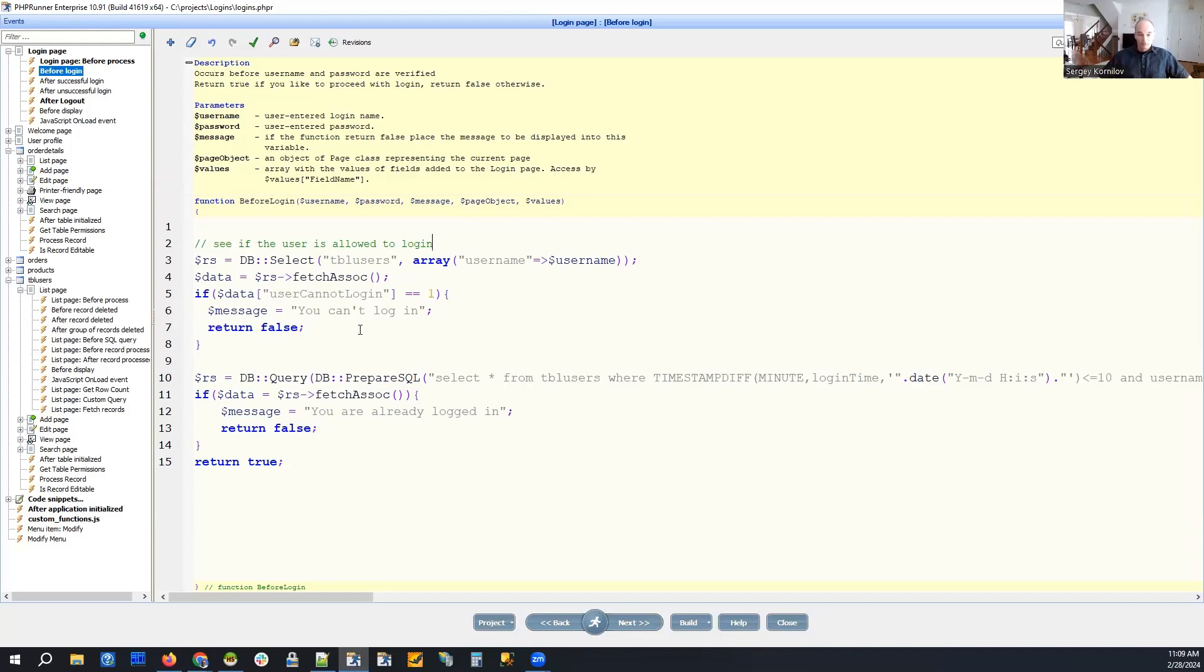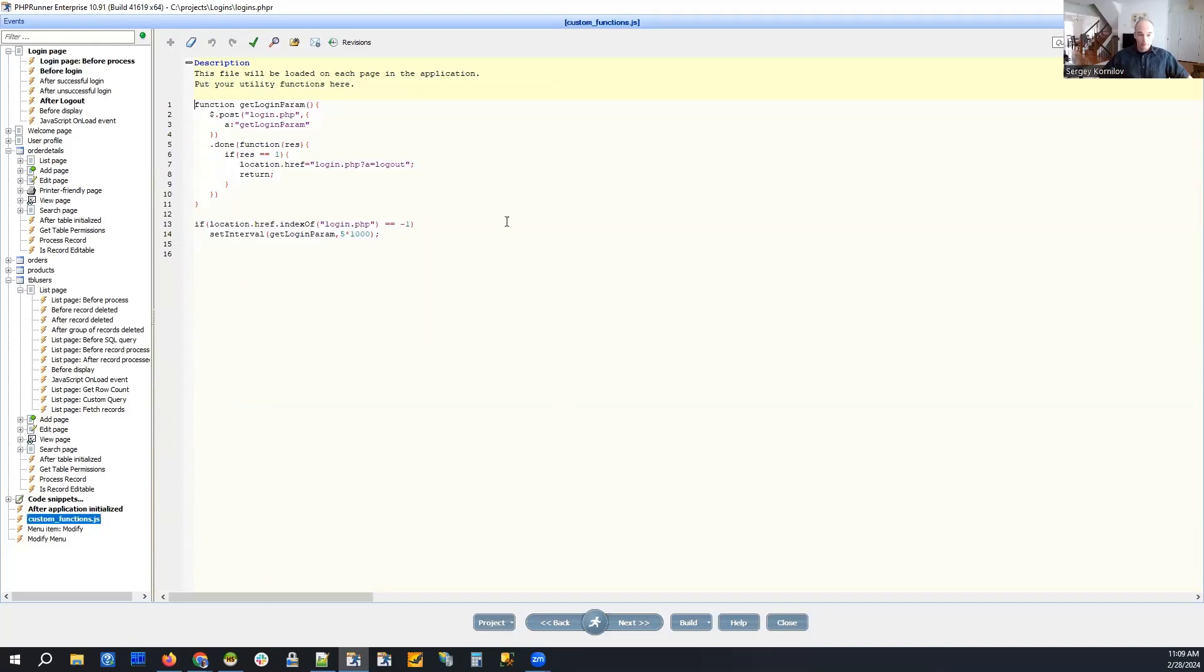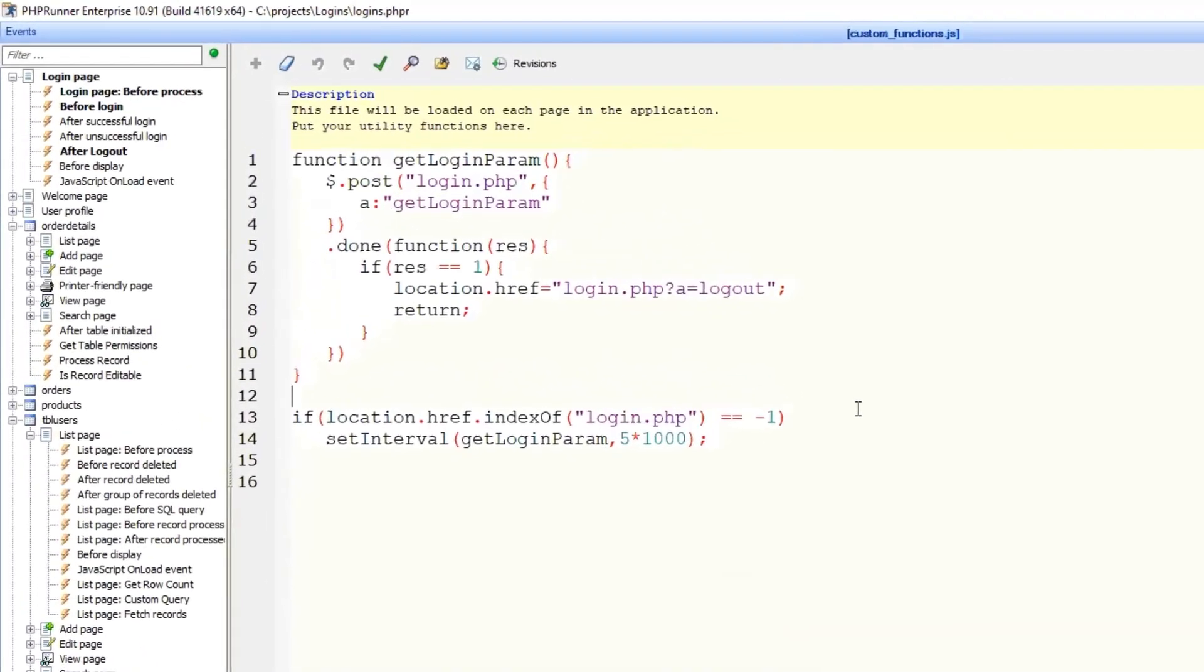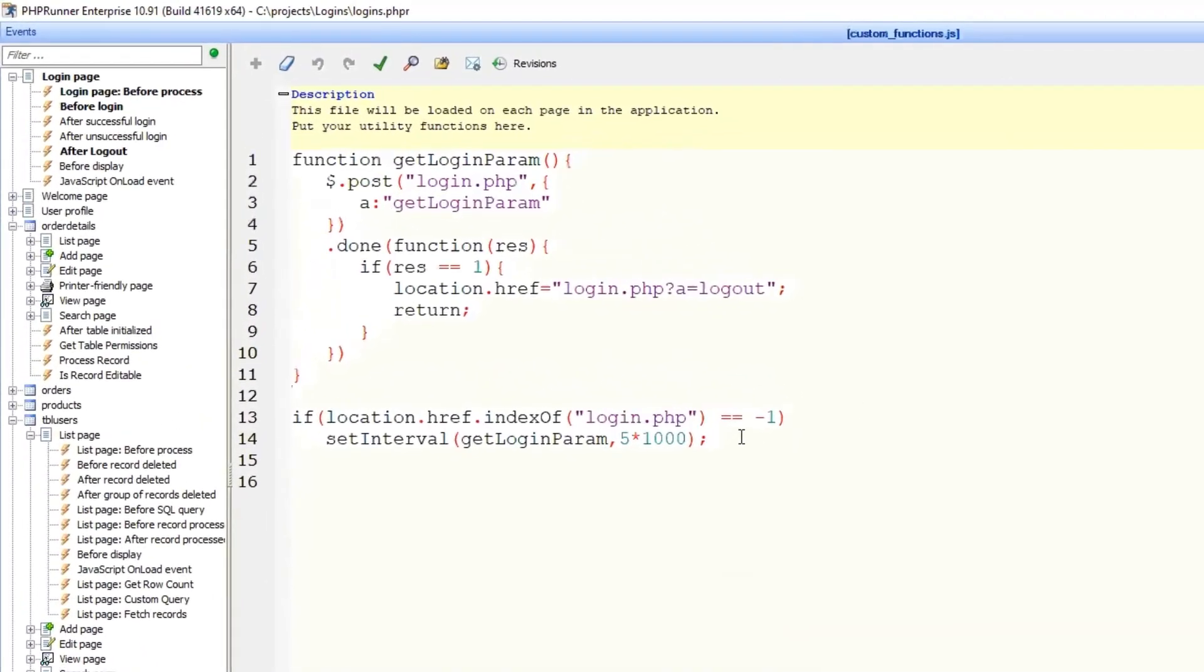What if we want to do that thing where we check every few seconds? It's going to involve using Ajax technology.